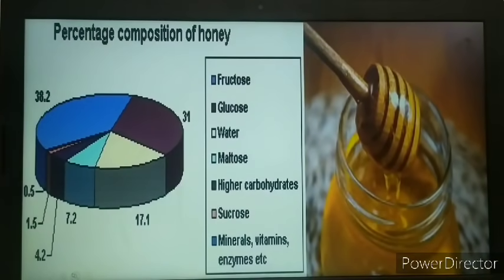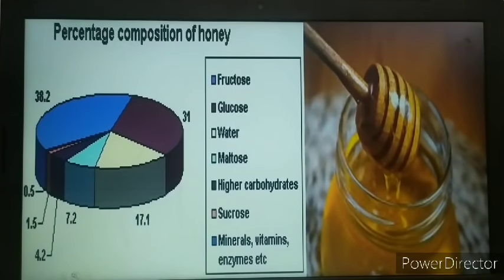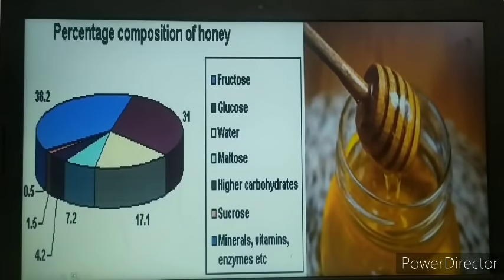Honey is also not a pure substance. It consists of fructose, glucose, water, maltose, carbohydrates, sucrose, minerals, vitamins, and enzymes — a number of components with different organic compounds. Therefore, we cannot regard honey as a pure substance.